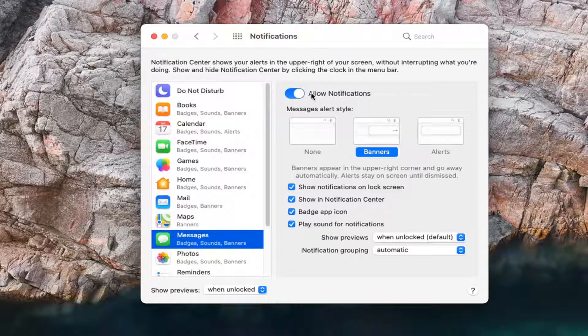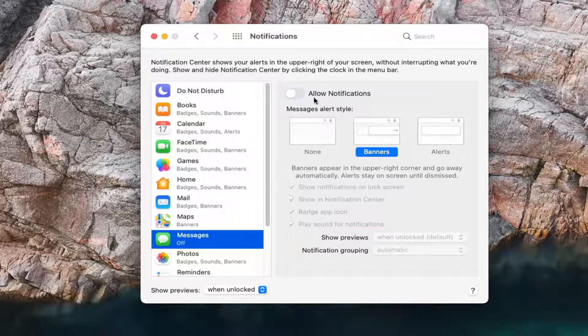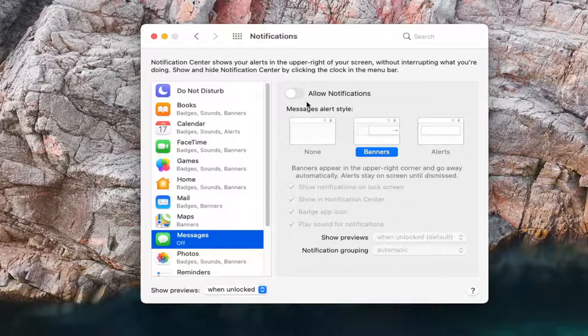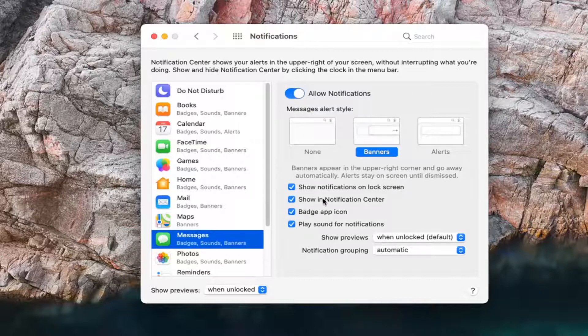You can disable all notifications just by toggling the Master Control switch over here to disable the Messages notification. Otherwise, if you want to keep that on, but you can customize some of these options further down.